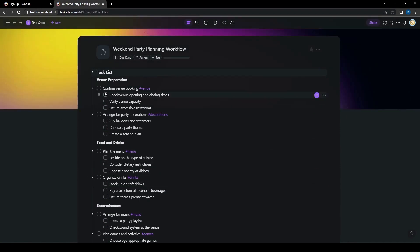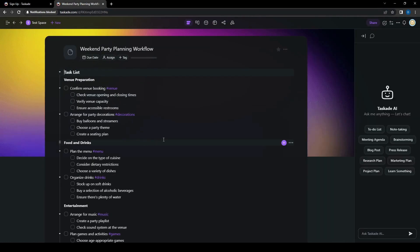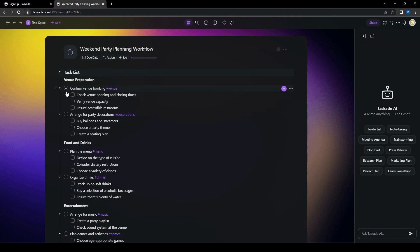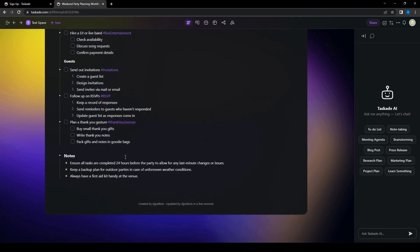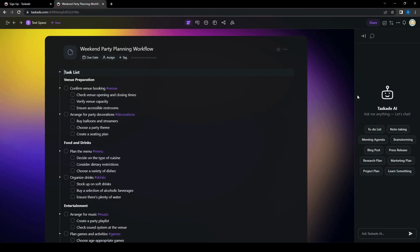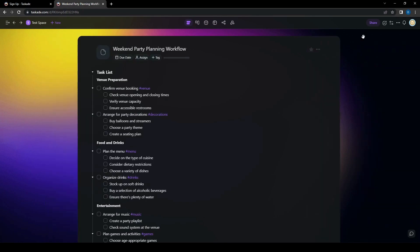We can even have checklists for which ones we have already completed. So let's pretend we've confirmed the booking and so that greys out, everything is very easily tracked here as well. And you can also see here on the right, you can add some more things as well and ask the AI to help you go through certain things that you need as well. So you can do to-do list, note-taking, and a bunch of other things that you need.